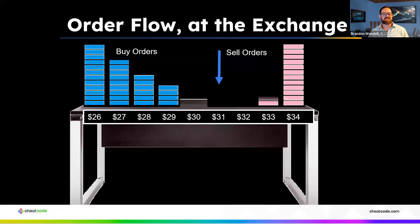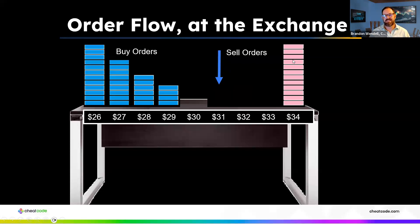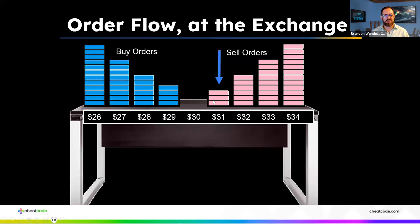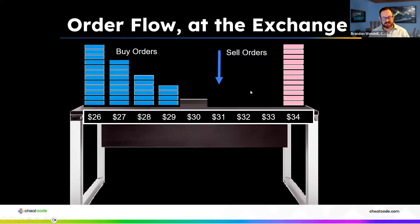Eventually we reach a point where there's no one who wants to buy. Everybody bought at 30, 31, 32, 33, took out those orders — now prices are at $34 and nobody wants to buy. Prices keep going up until we run out of buyers. The sellers get nervous and start dropping their prices to try to attract those buyers.